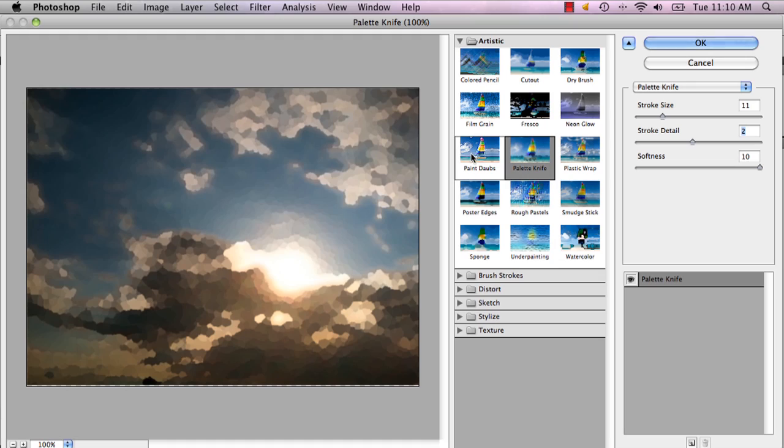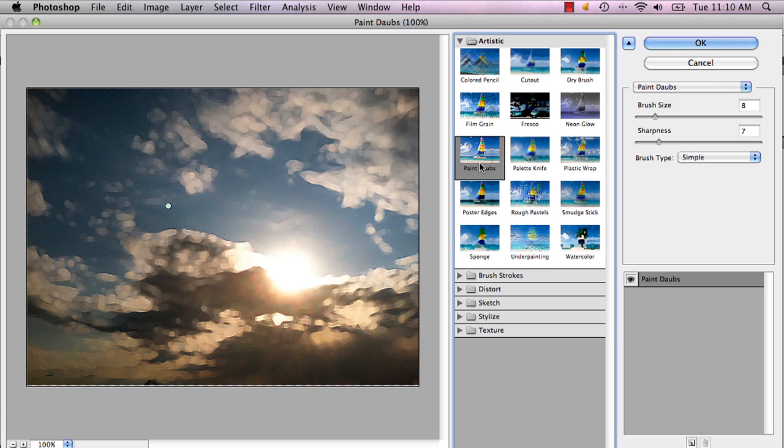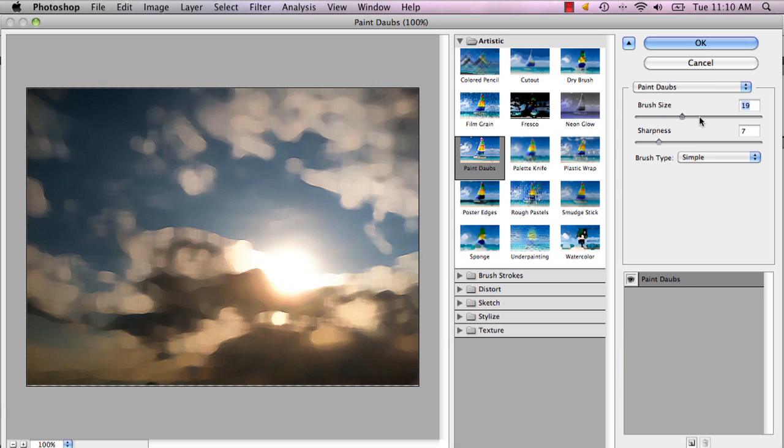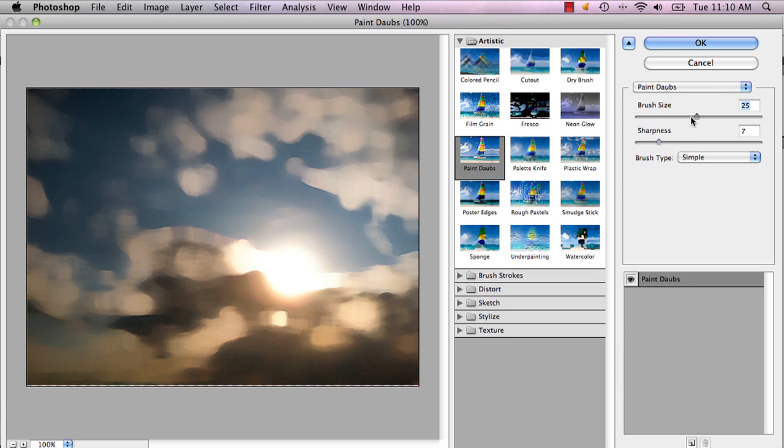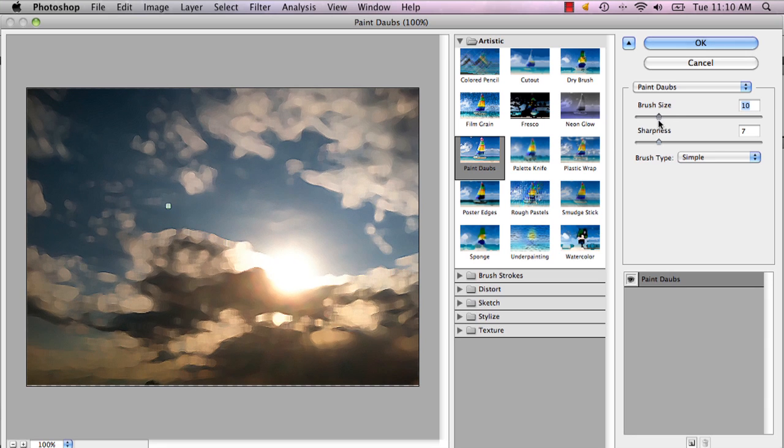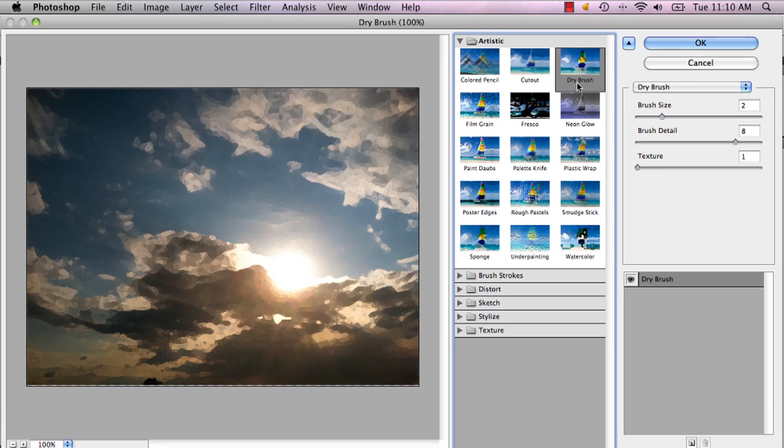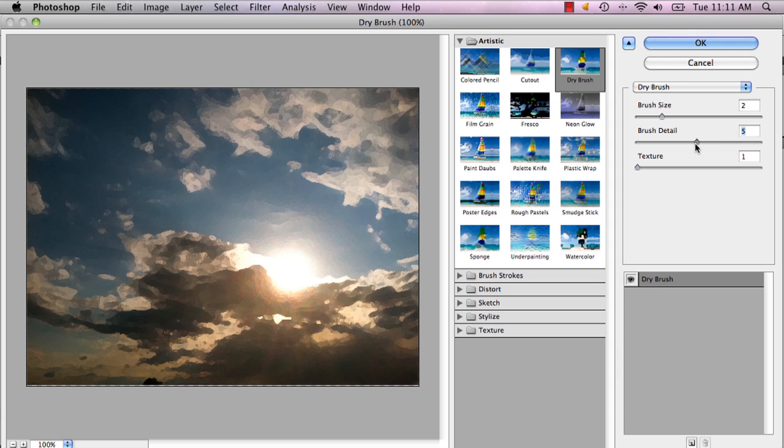But there's also different options. There's Paint Daubs, which will basically blur out everything. There's Dry Brush, and this...